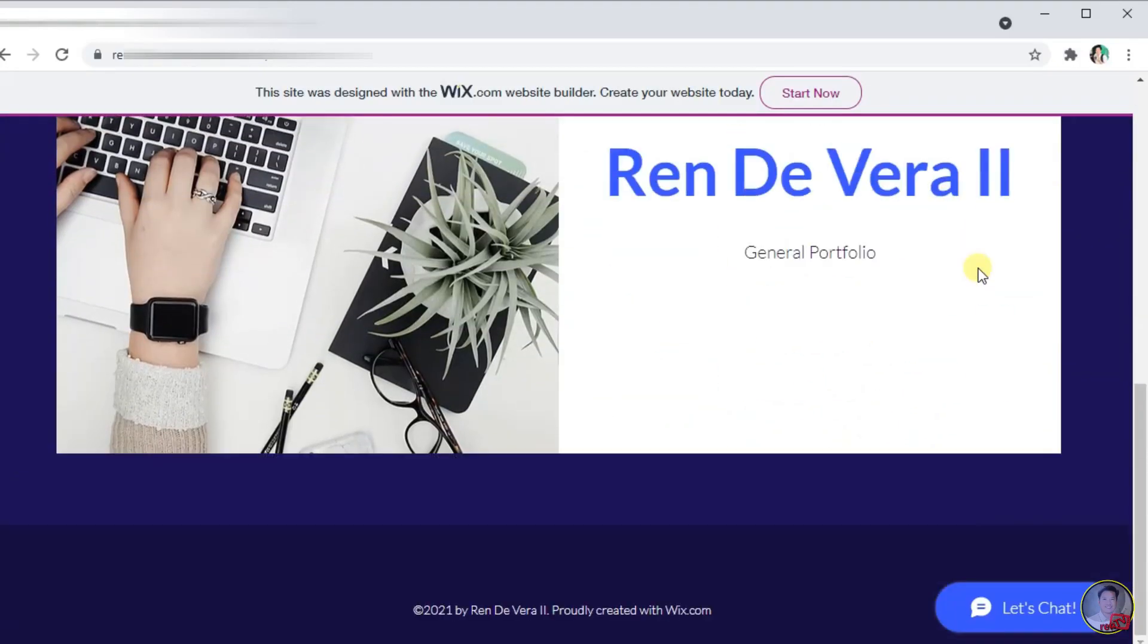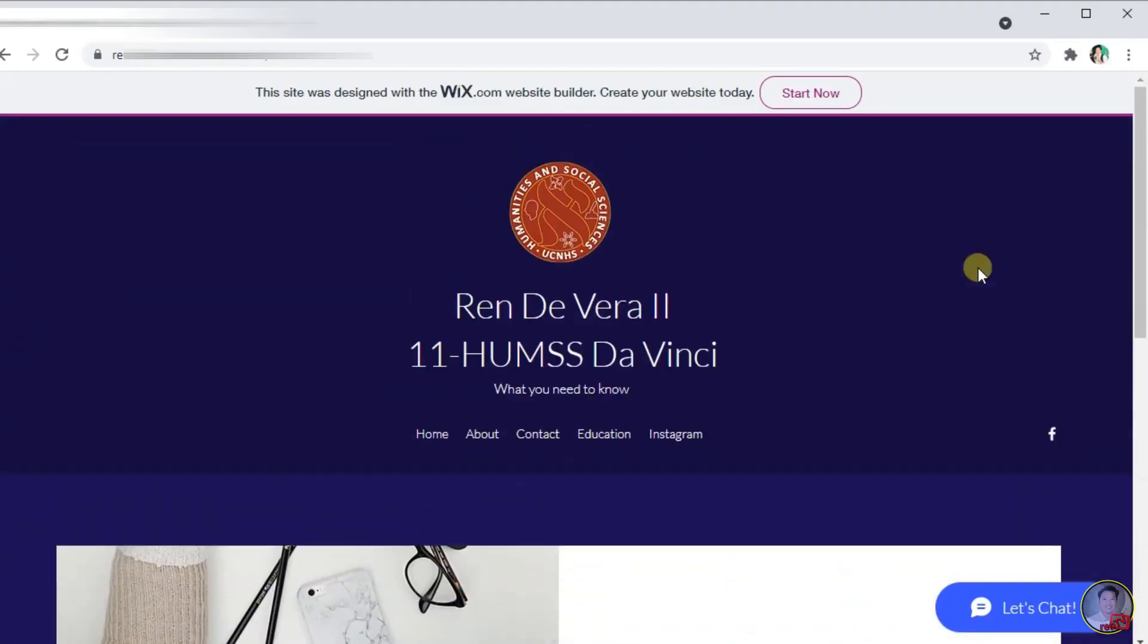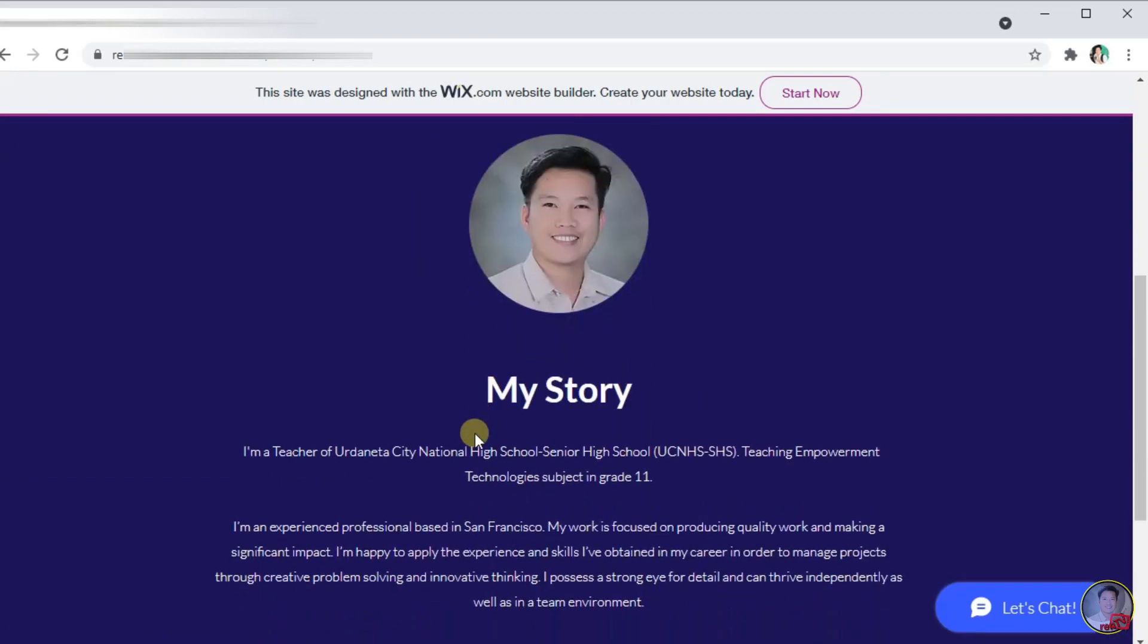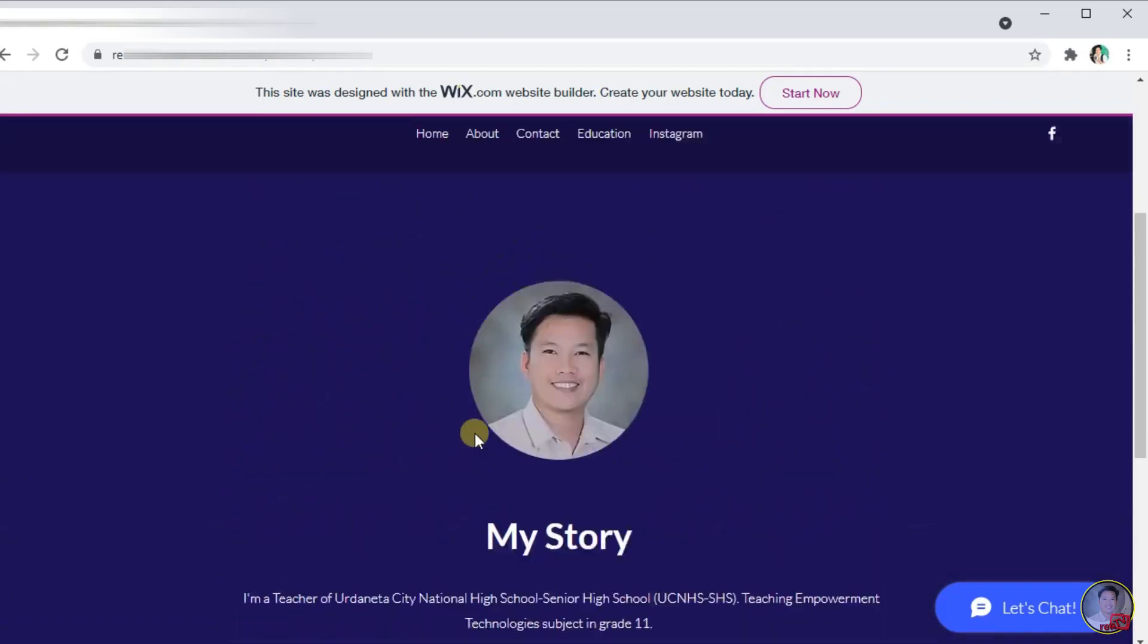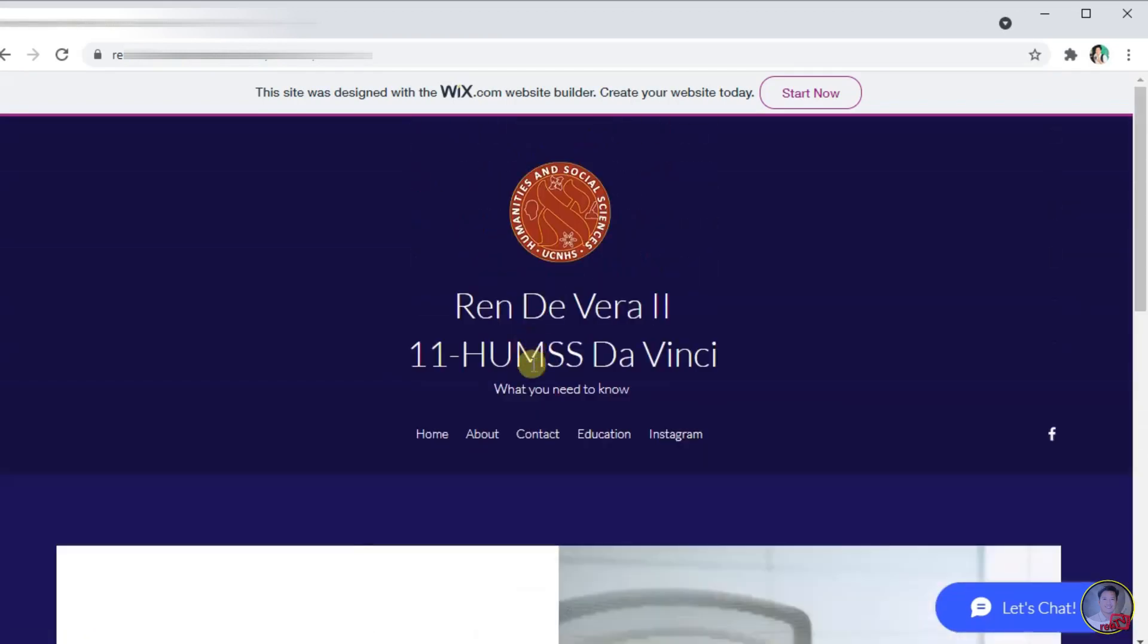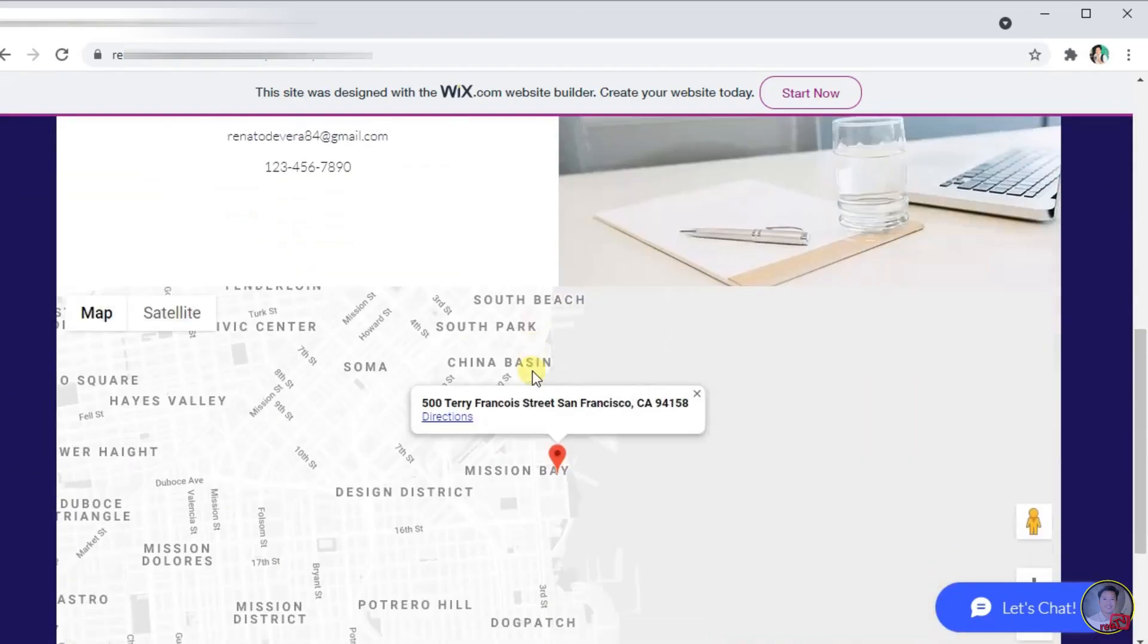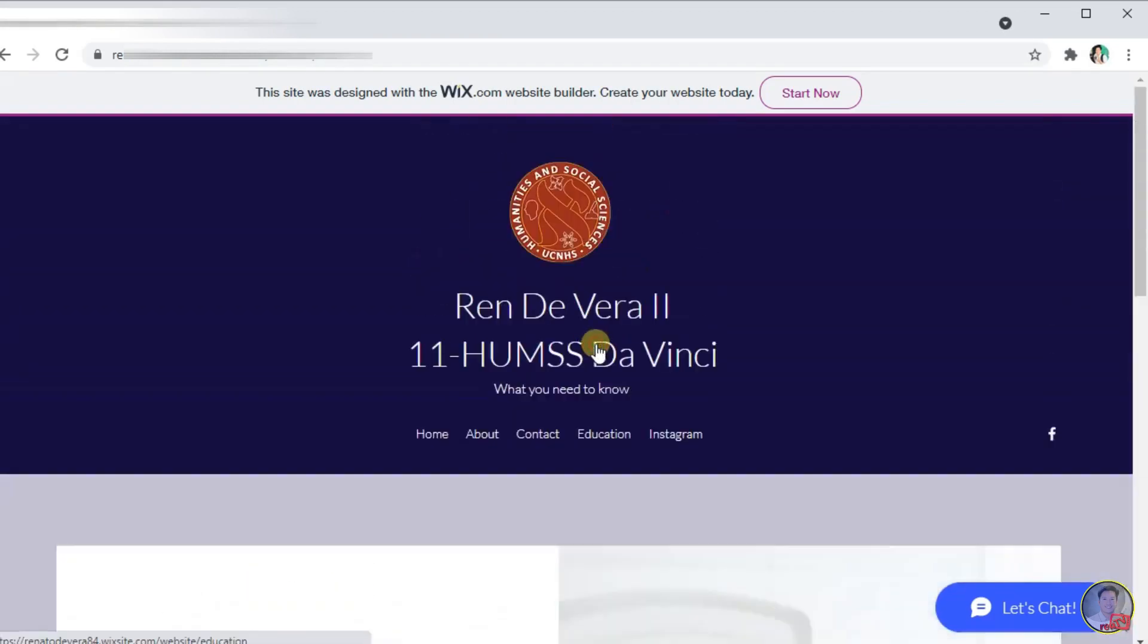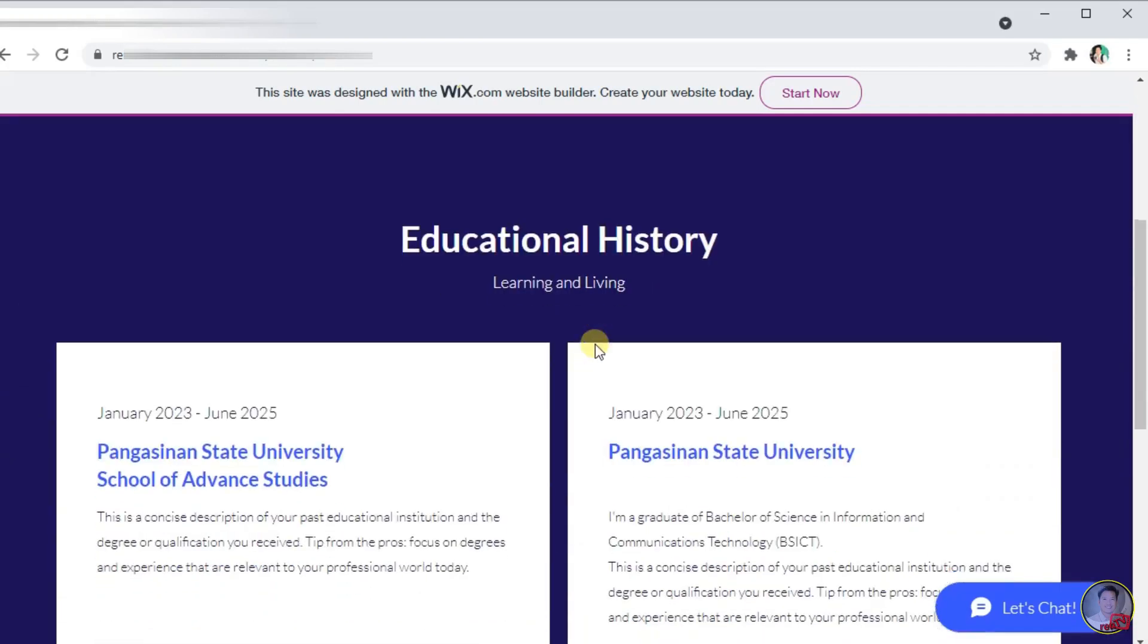Hey guys, in this video I'm gonna show you how to create your own website using Wix. This is an example of a Wix website that I created.